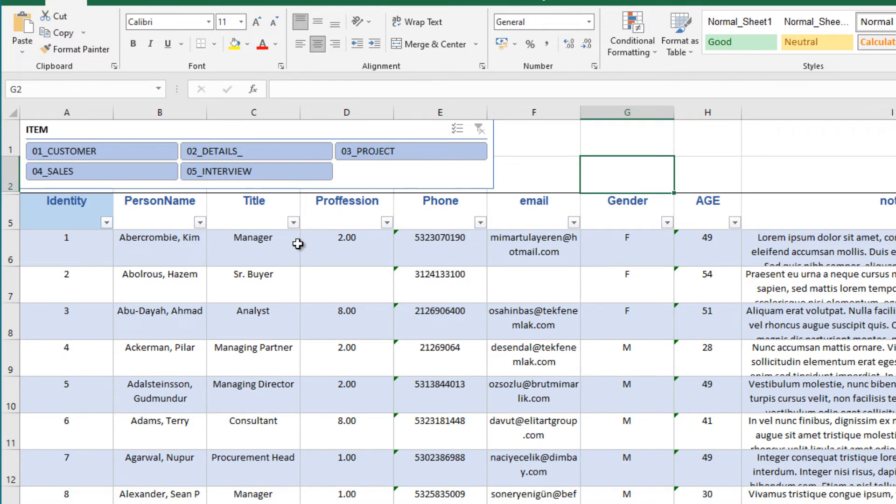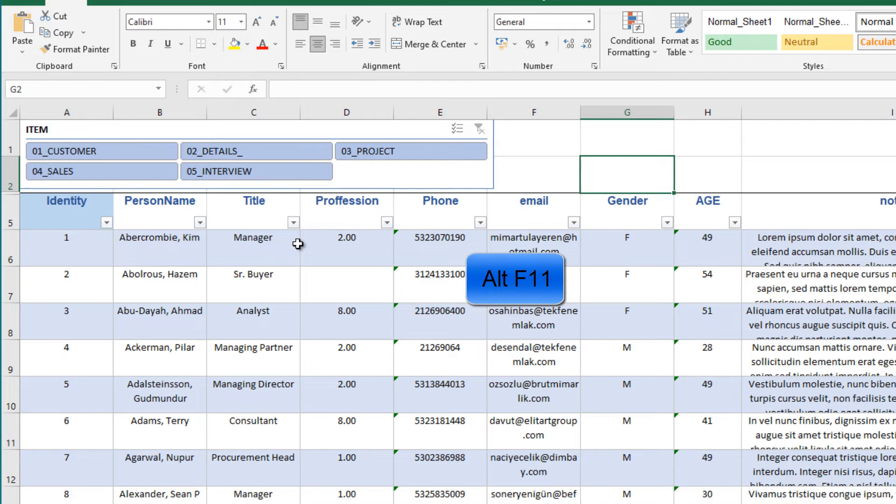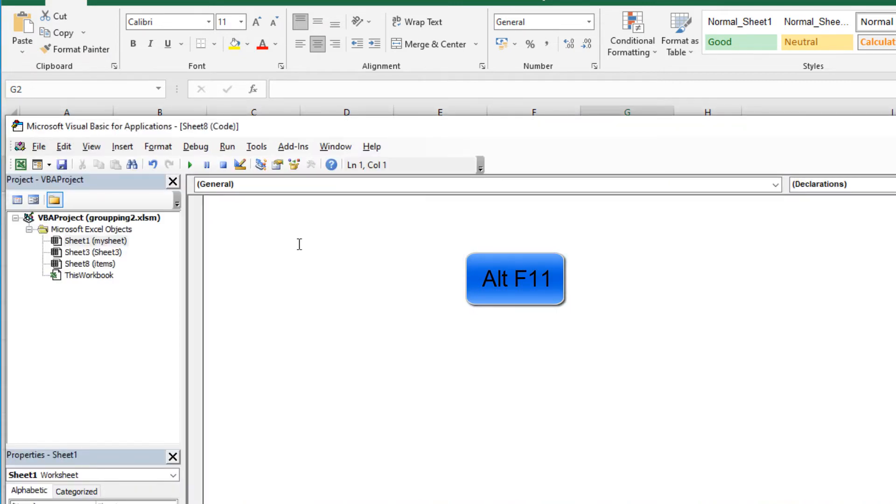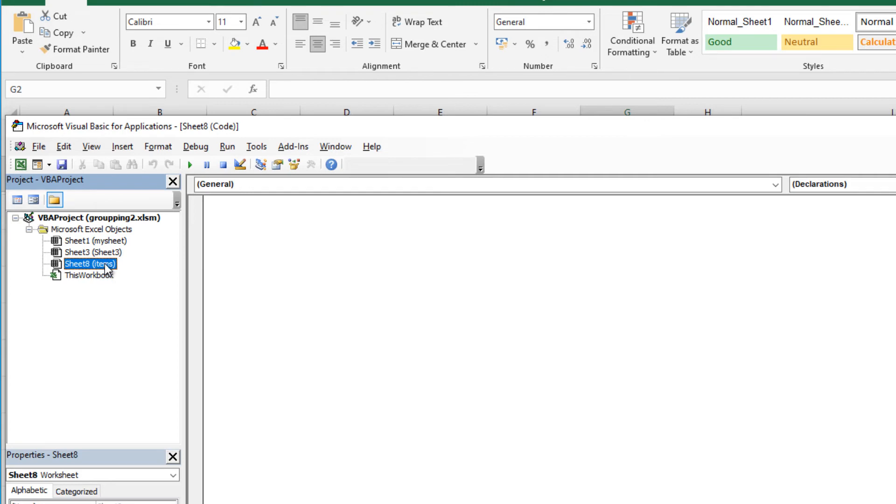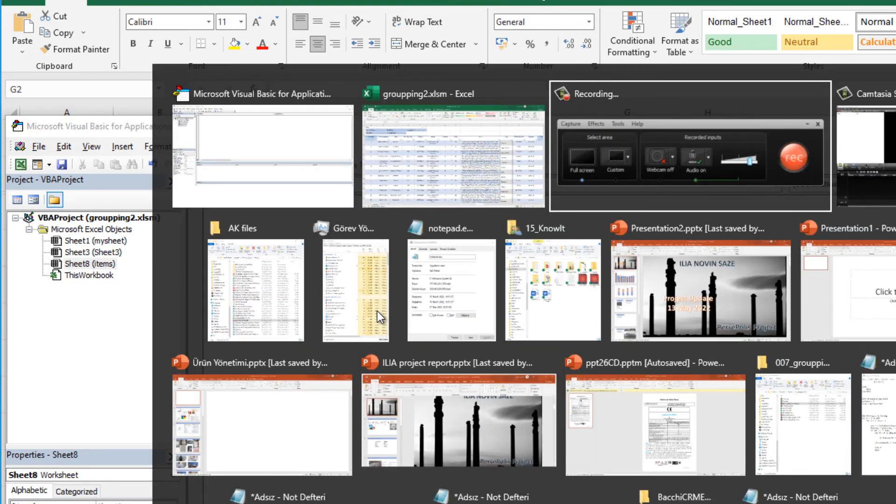Let's paste our code. You can find the code in the description of this video. Please copy it. And then hit ALT F11. Now switch to Visual Basic Editor. Locate and double click the sheet number 8. And the important thing is here. The name should be item. Double click it. And nothing's here.